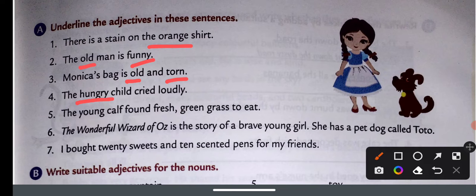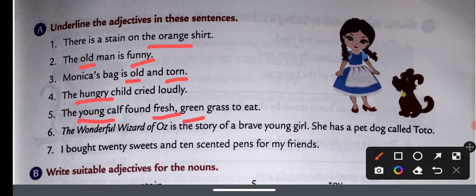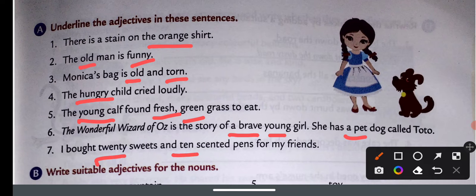The young cow found fresh green grass to eat — यहाँ पर तीन adjectives हैं: young, fresh, and green. The Wonderful Wizard of Oz — his story of a brave girl who has a pet dog called Toto — adjectives here are brave, young, and pet. I bought twenty sweets and ten scented pens for my friend — twenty, ten, and scented are the adjectives.